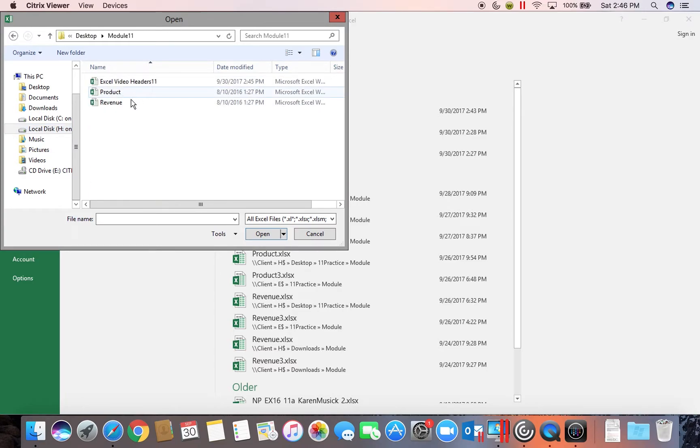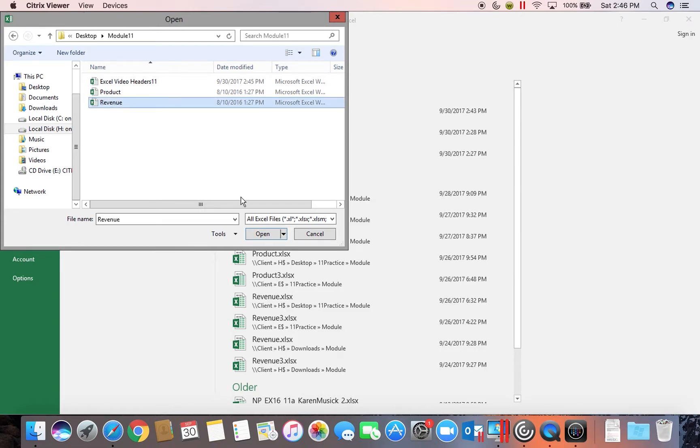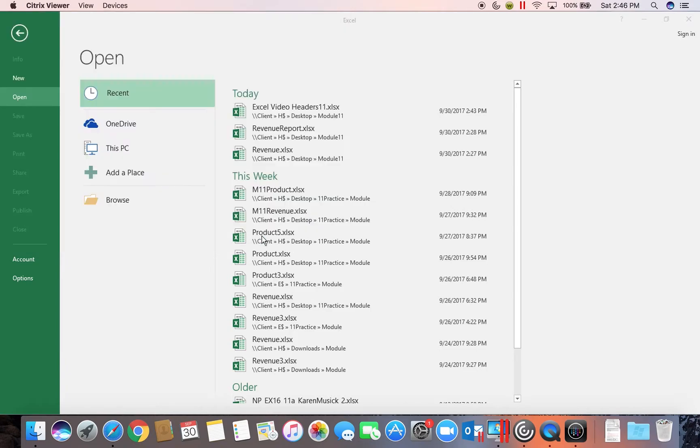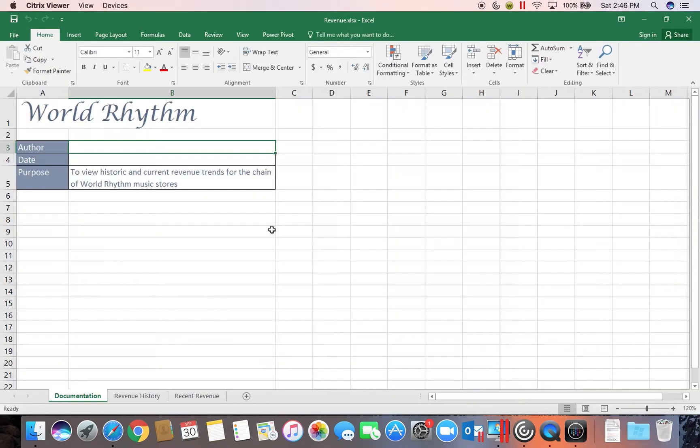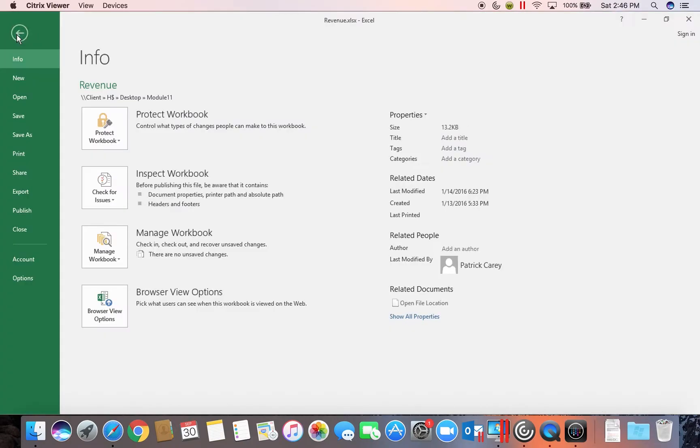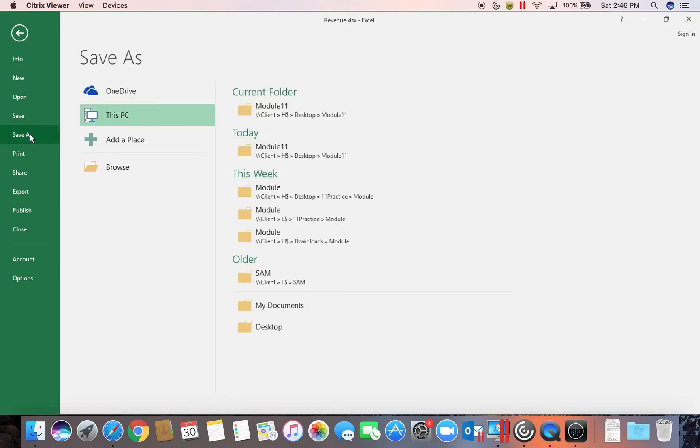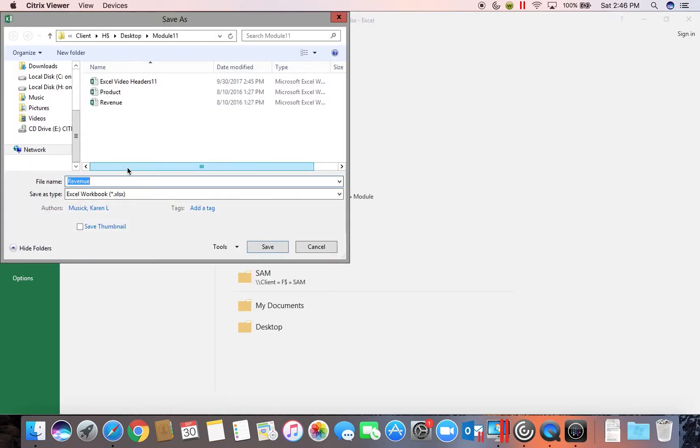And in Module 11 we had a workbook called Revenue. So we're going to select that one. And the first thing we're going to do is we're going to save it with a new name so that we can maintain our original one. So come in to Save As. And we're going to call this Revenue Report.